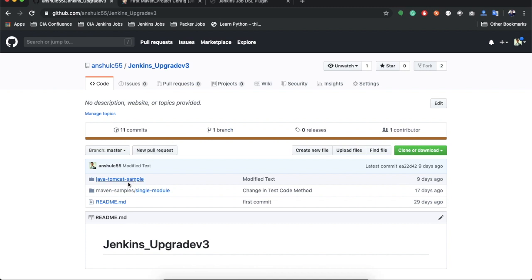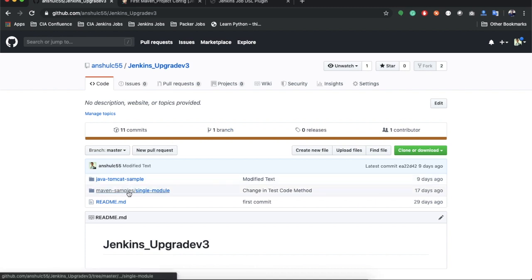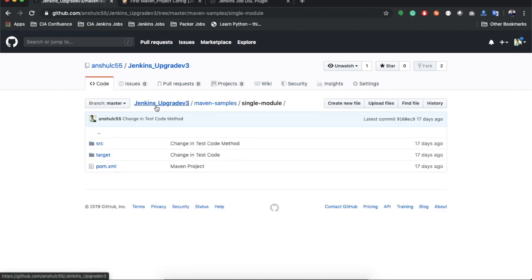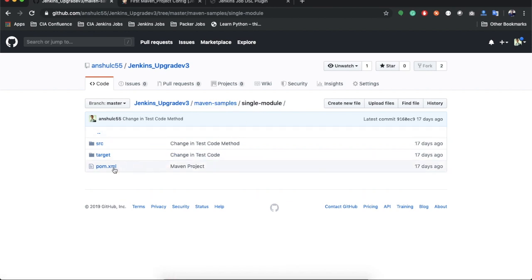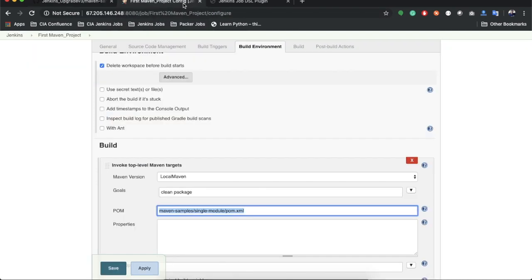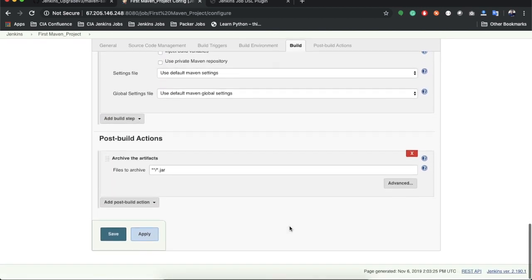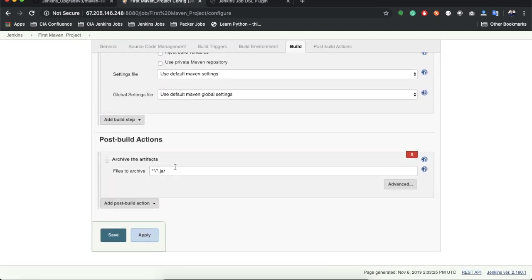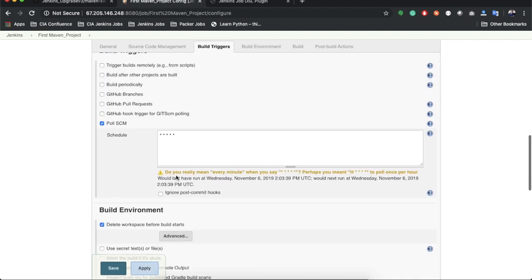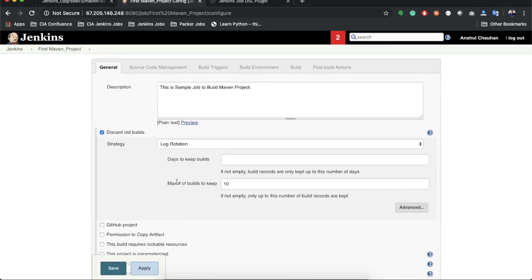The pom.xml file is at the path: maven_sample/single_module/pom.xml. Once you check out the project it opens the maven_sample, inside which is the single_module with the pom.xml file. We have already discussed this in the last lectures. We are also archiving the artifact. So we need to create a similar job using DSL — I need to define all these steps as code inside my DSL file and create a seed job to execute it.